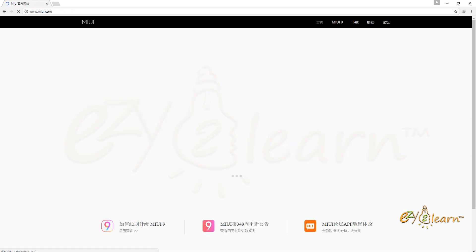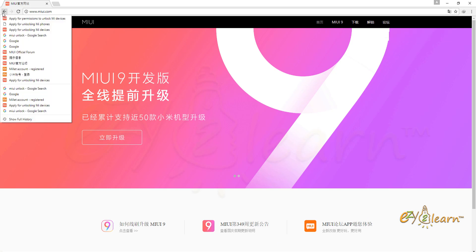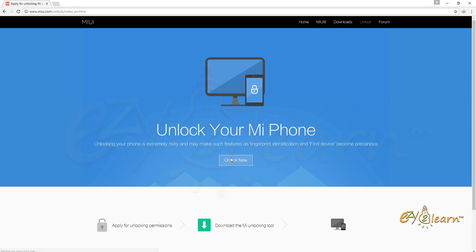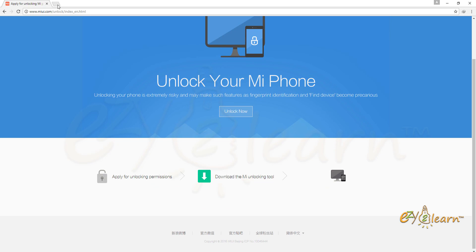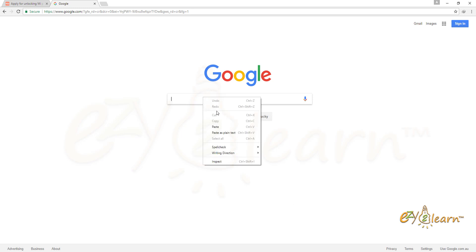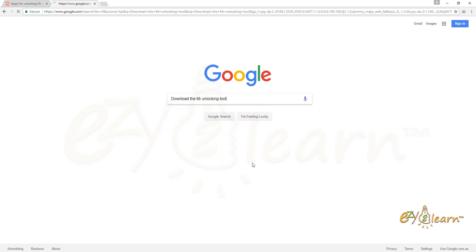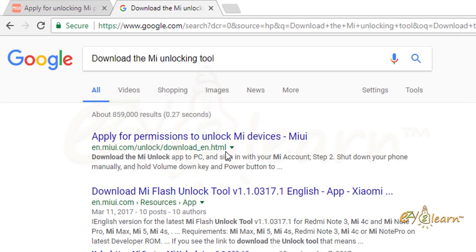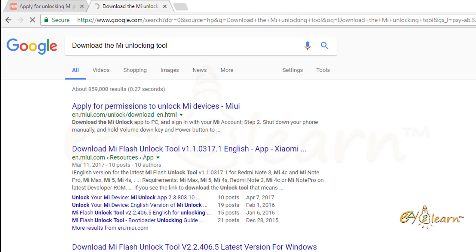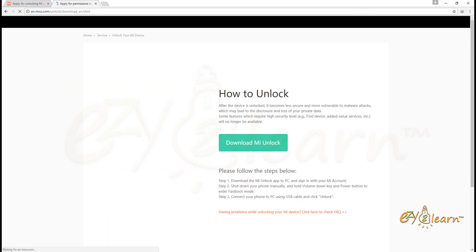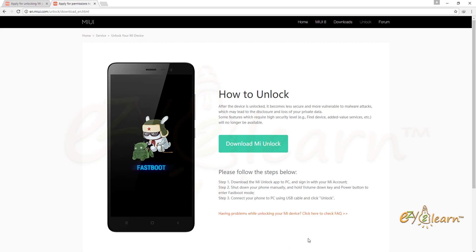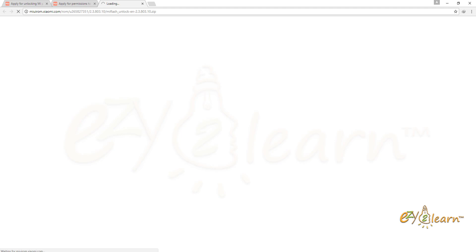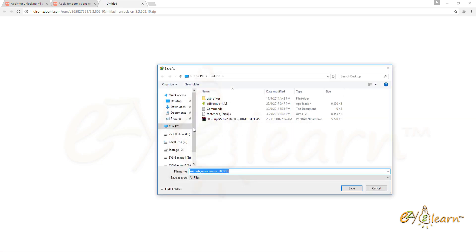Now I need to go back to the Mi UI Unlock page. And search on Google for download the Mi Unlock tool. Click on the link. Click download Mi Unlock button.